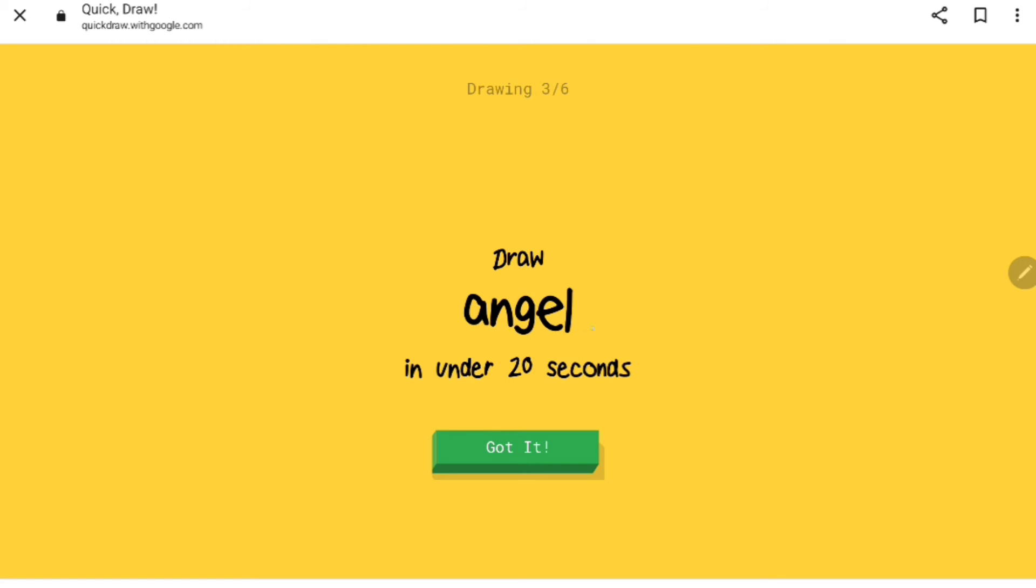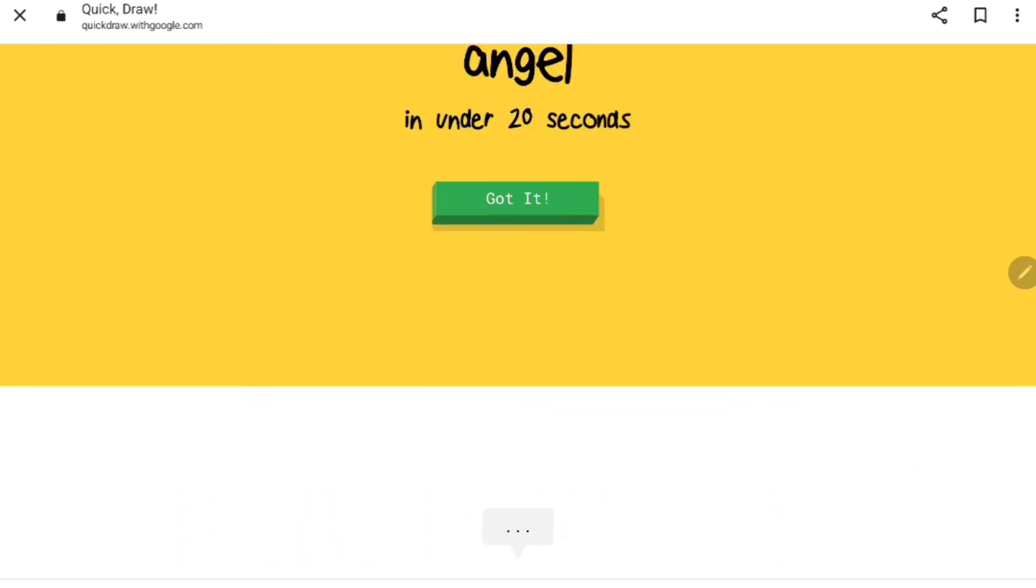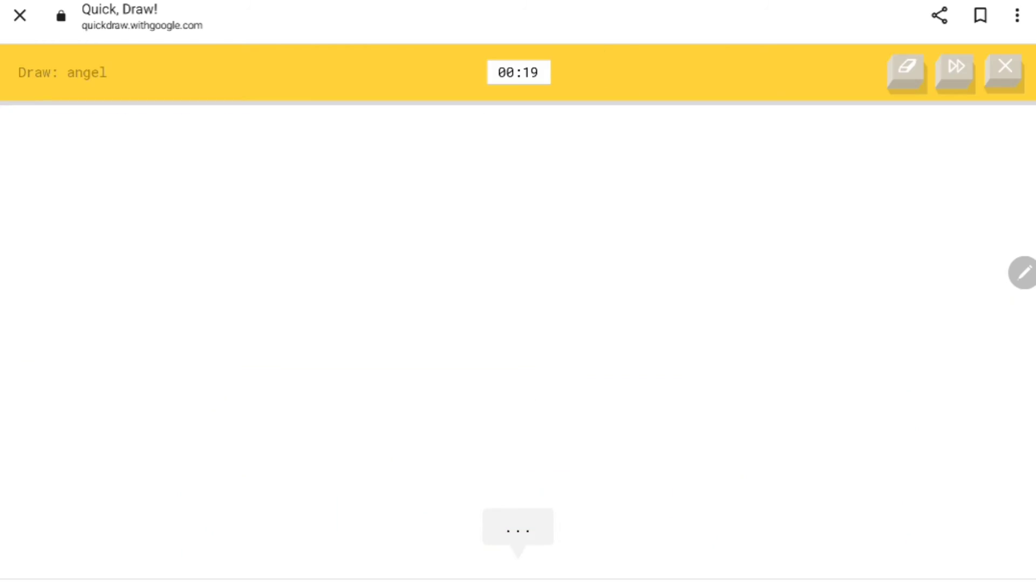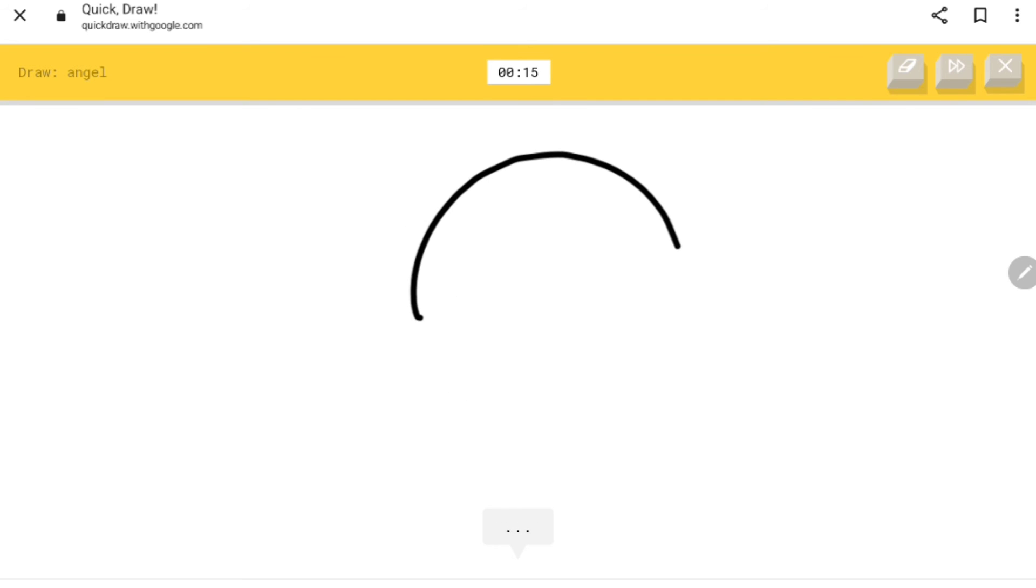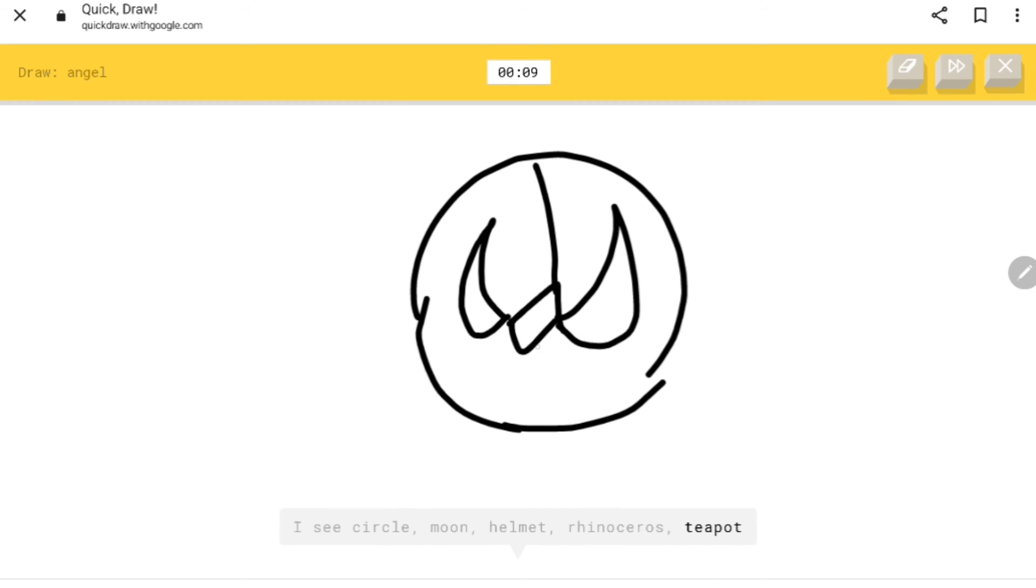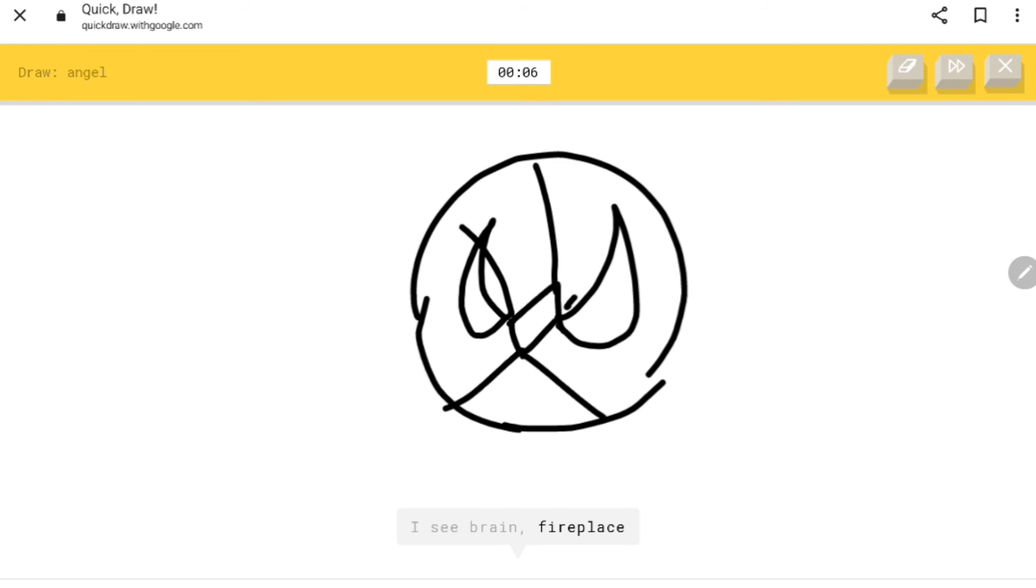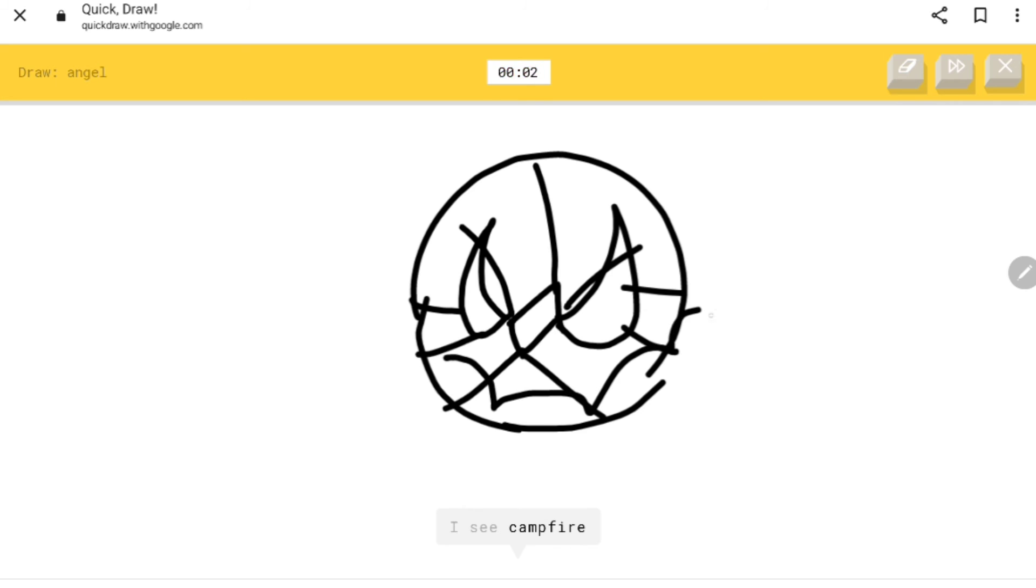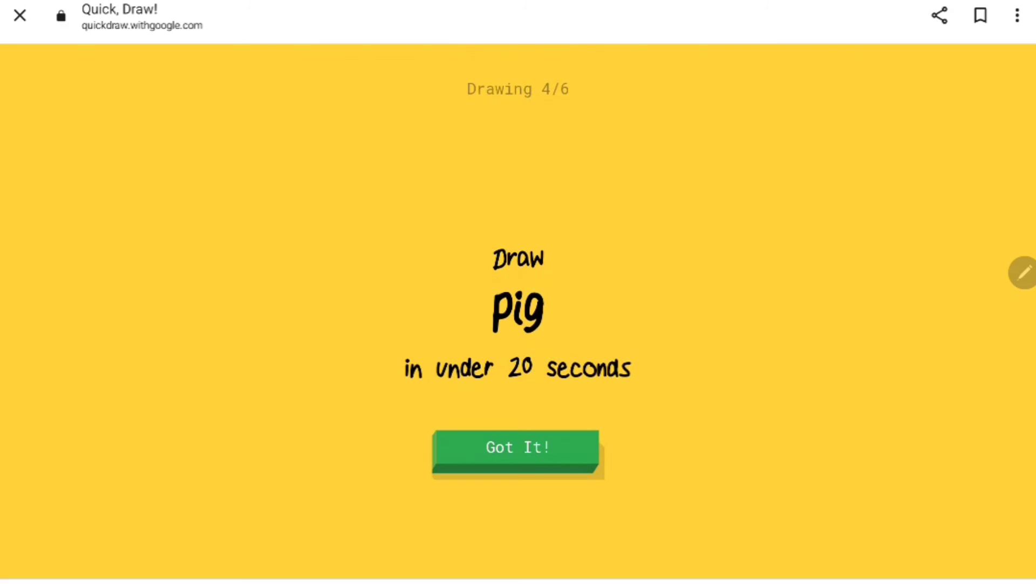What should we draw for this one? Let's see if we can get Spider-Man. I see circle, moon, helmet, rhinoceros, teapot, brain, fireplace, wheel, fan, campfire, short monster. Sorry, I couldn't guess it.